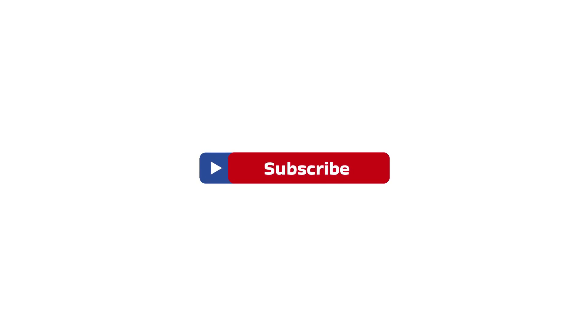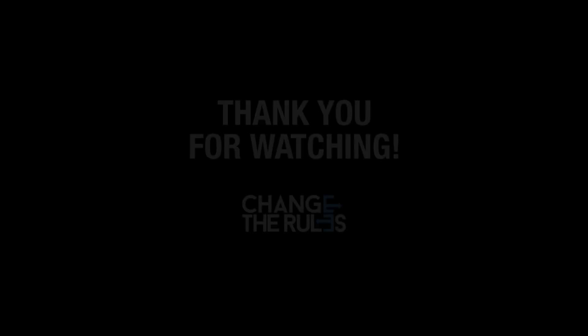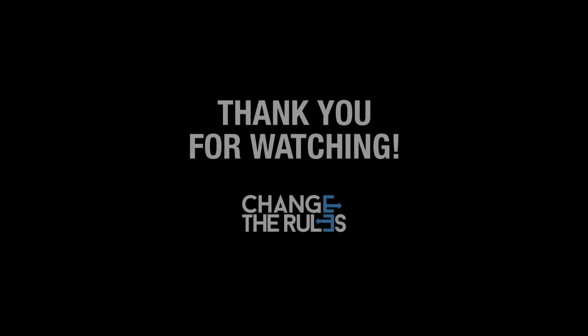Please don't forget to like, share, and subscribe to my channel. See you on the next video and thank you for watching.